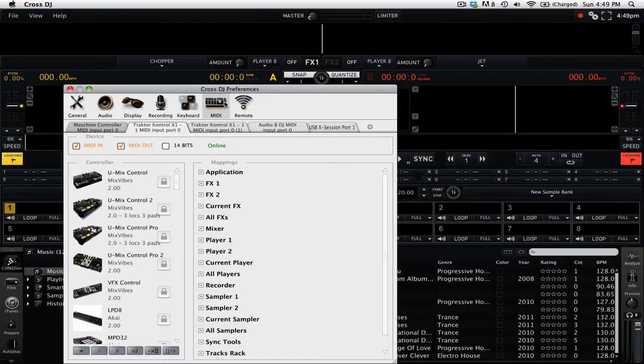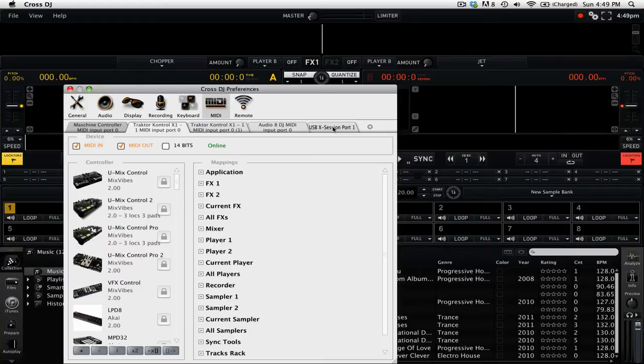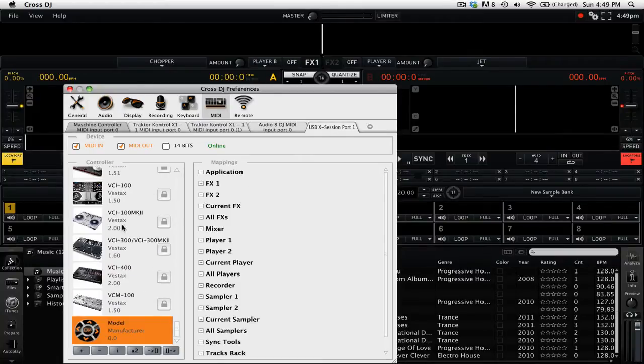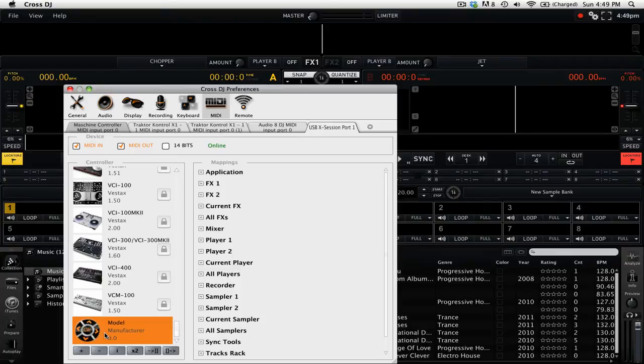We're going to go to the particular controller that we're going to be using, which is the USB accession. Then we're going to want to make sure that we have selected our MIDI mapping settings.